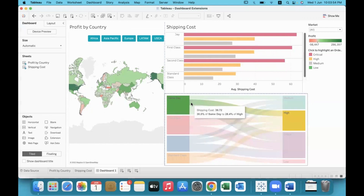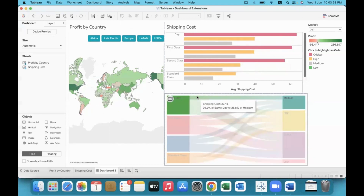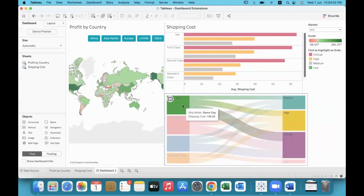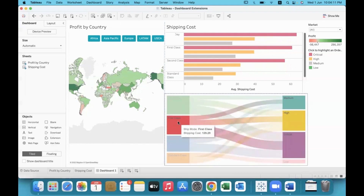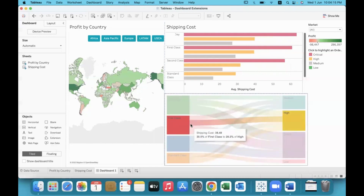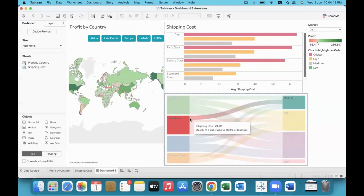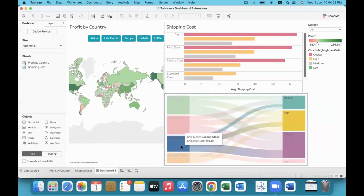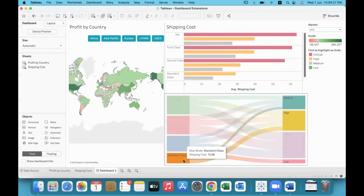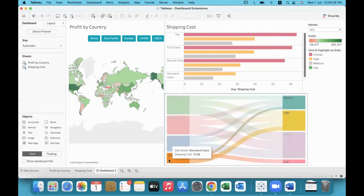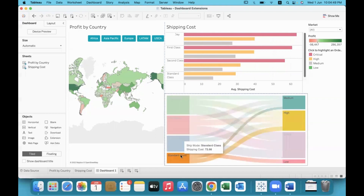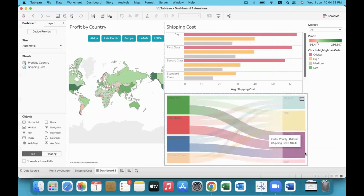For example, Same Day ship mode — we can use Low order priority and order a product for same day delivery. Look at the thickness of these curves: Same Day orders — almost half of it, nearly 48.6%, is being sent out with Critical order priority. The thickness of the curve represents the measure value. Standard Class can be sent with Low, High, Medium, or mostly Low order priority.